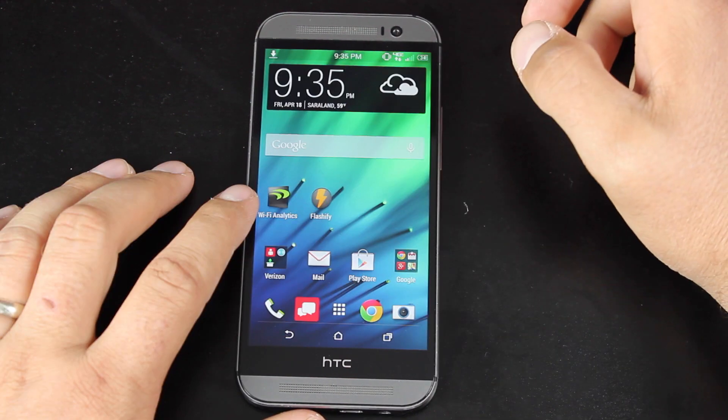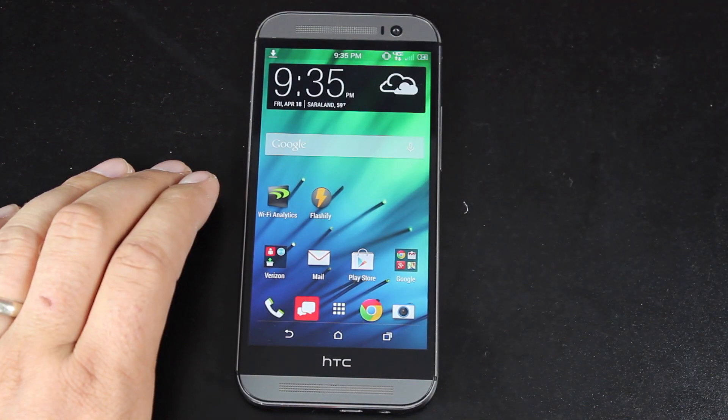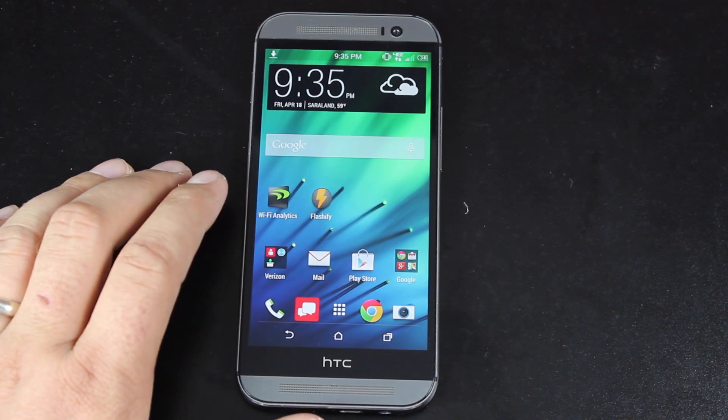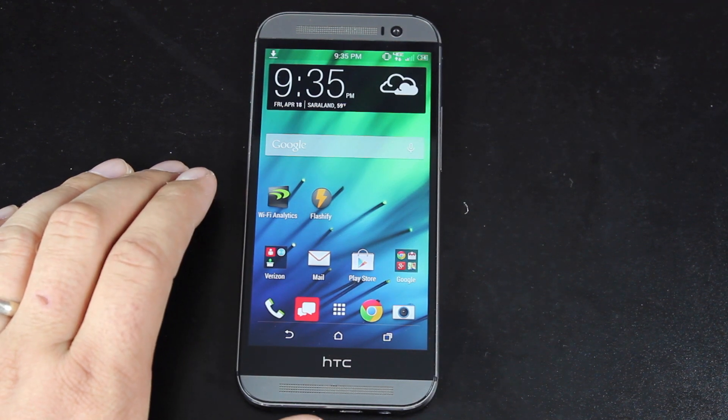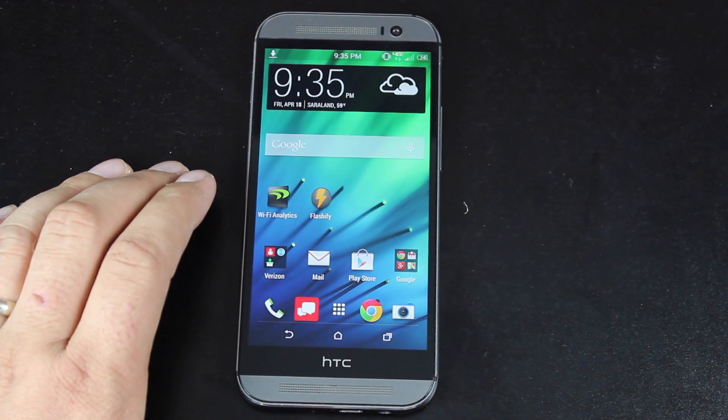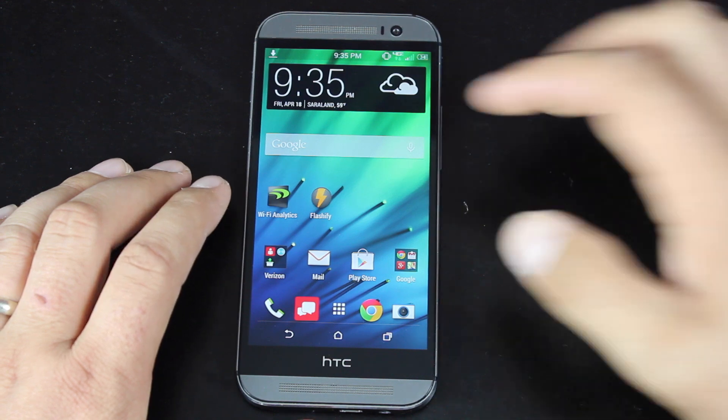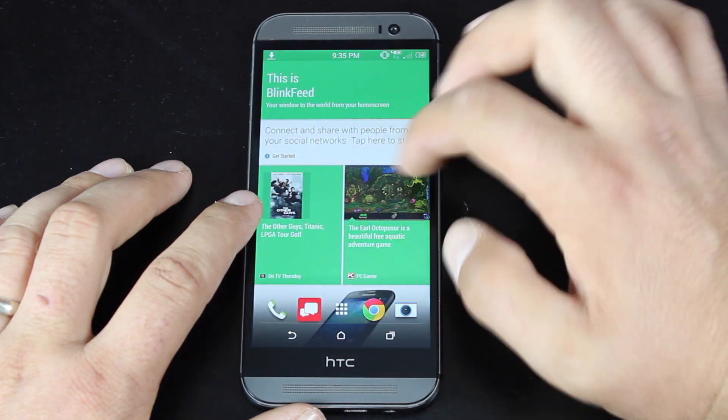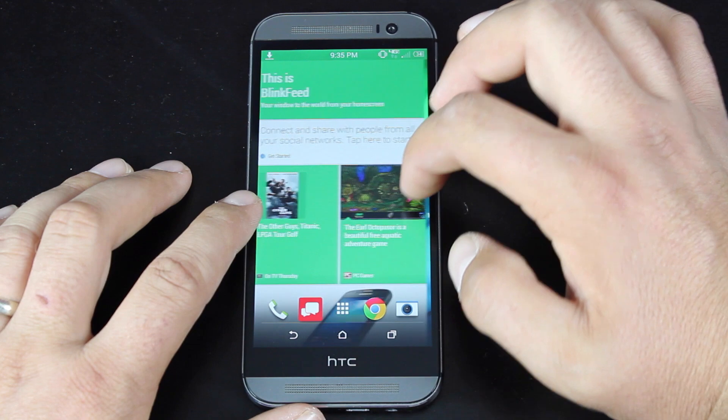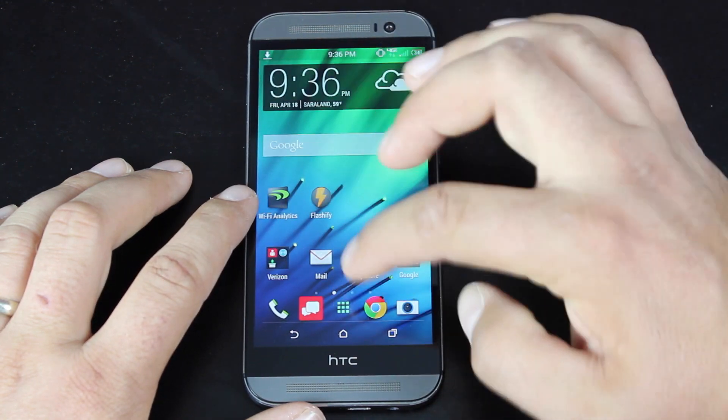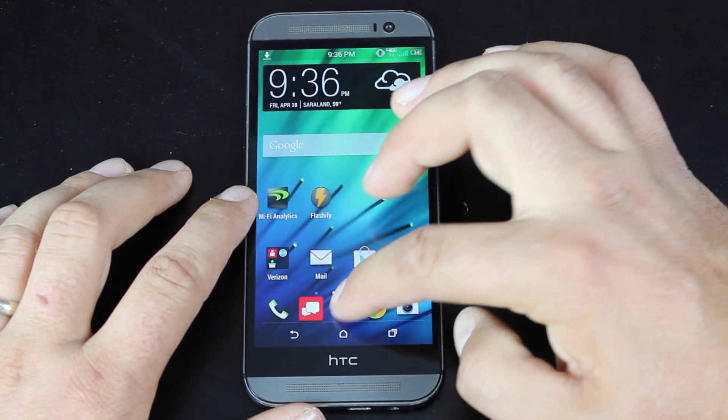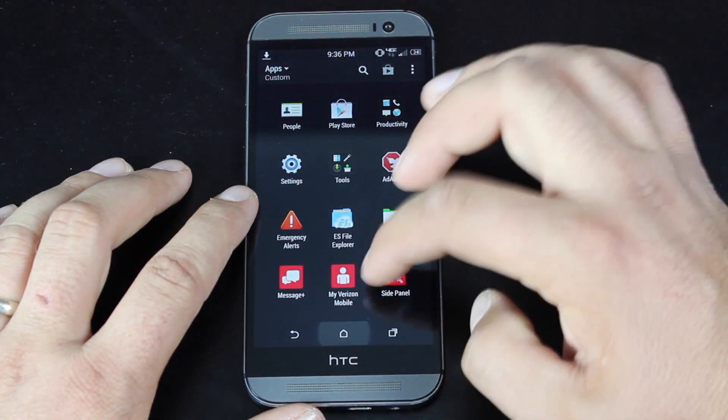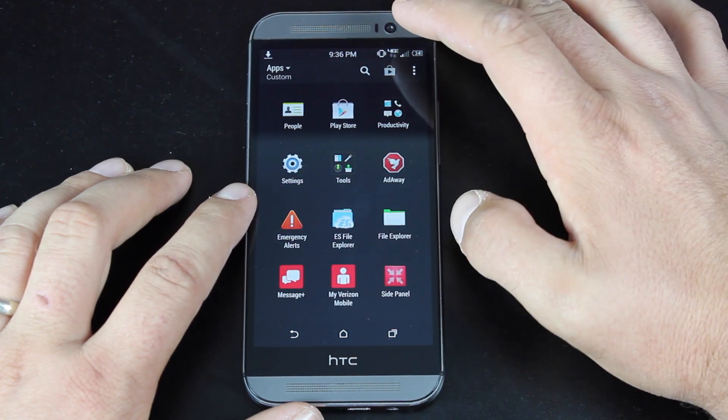Looking into the ROM itself, as you guys can see, this has the Sense 6.0 theming. Not much has really changed in the look and feel of the ROM itself until you really dig into the ROM. I will show you guys that it is running nice and fast. You guys can see just how fast it's running.